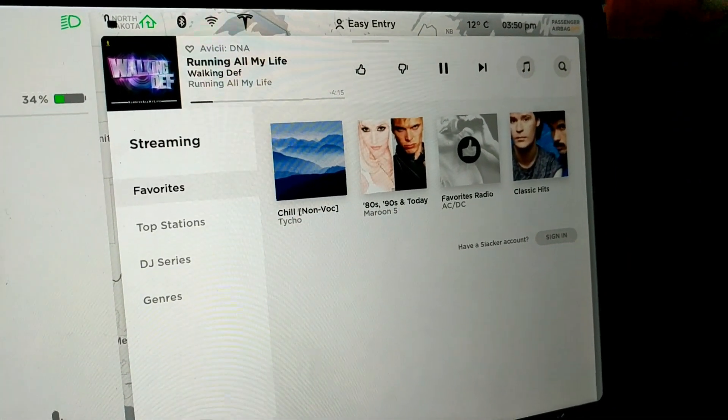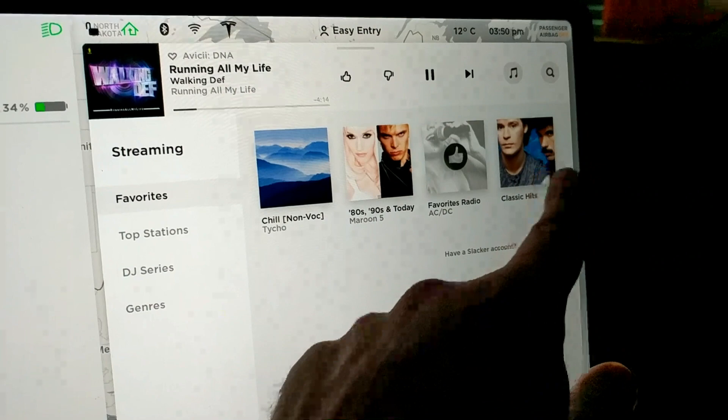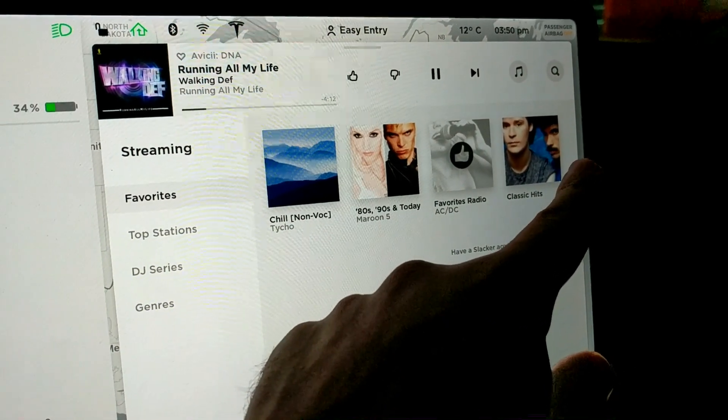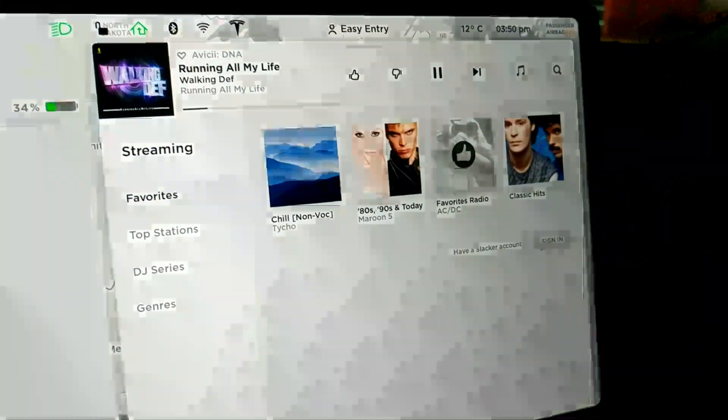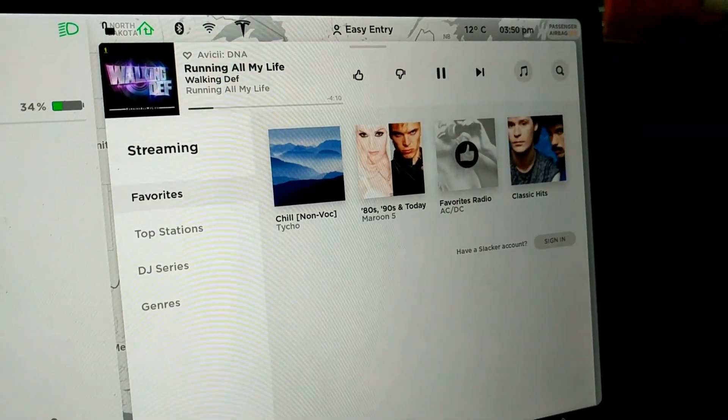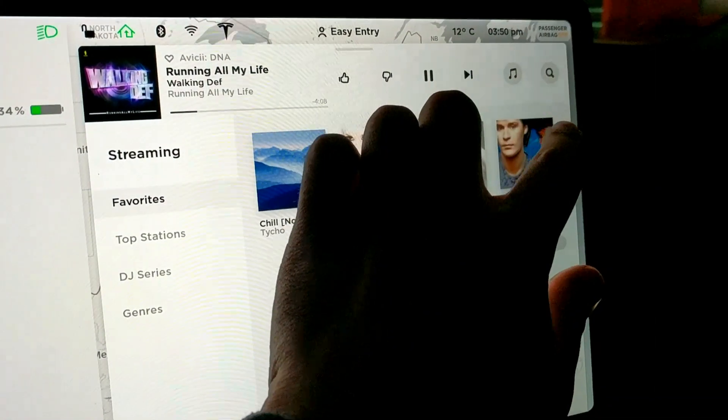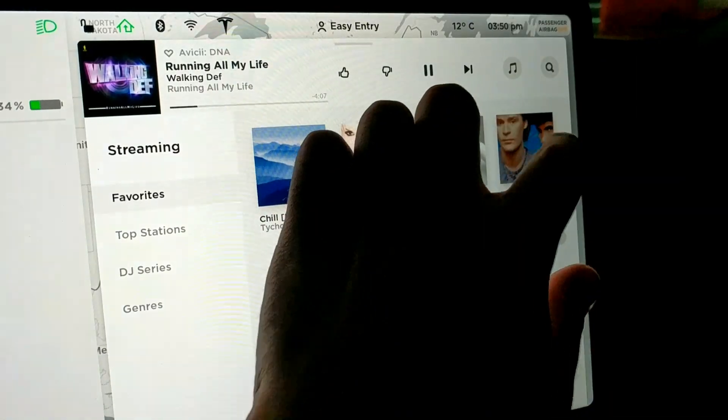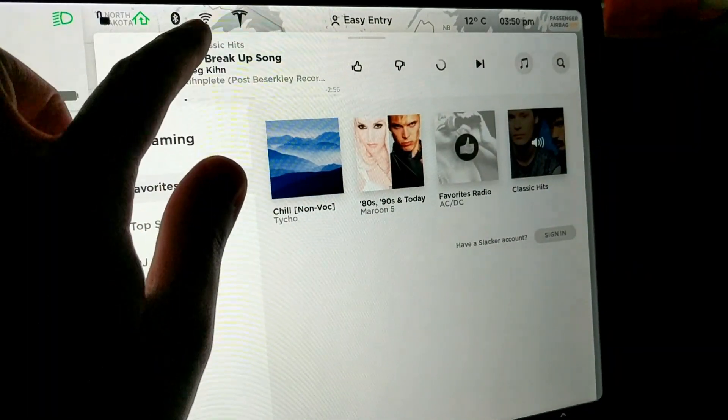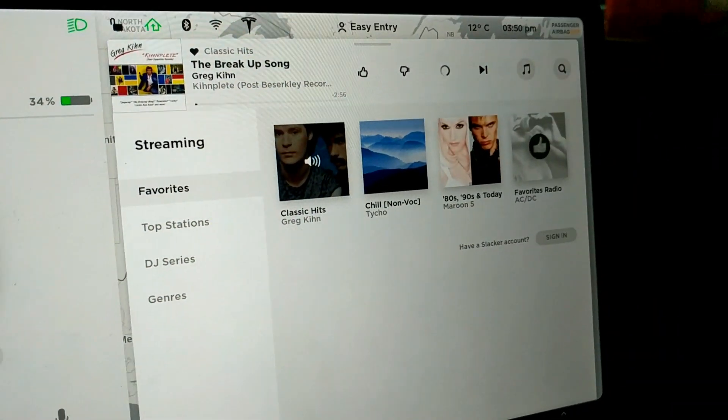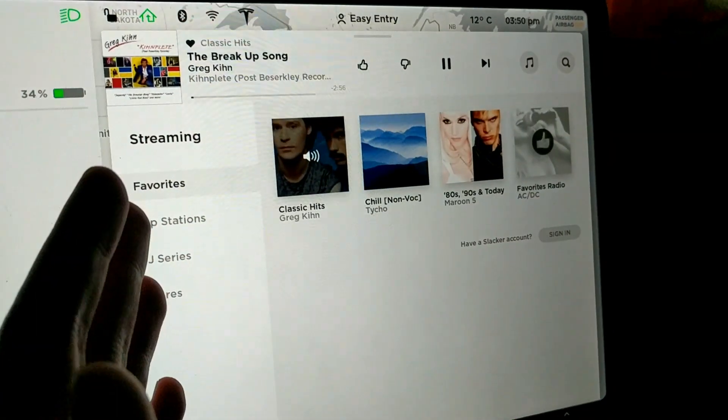So what you want to do is you want to work backwards. So the icon you want on the far right is the one you do first, and then you'd work your way accordingly. So let's say we want Classic Hits on the far right. We're gonna unfavorite it and we're gonna refavorite it. And I know it's on the far left, but just wait, you're gonna see it bump over.